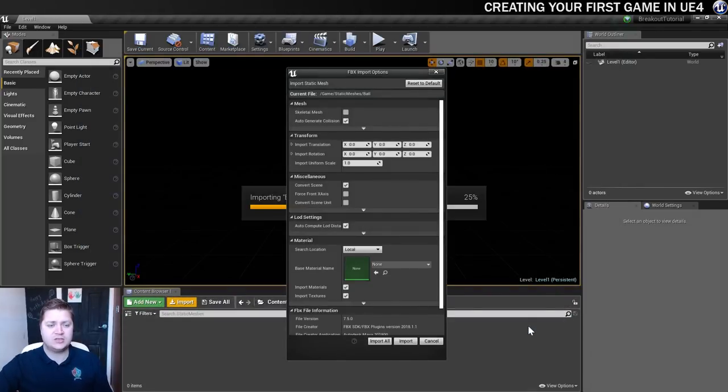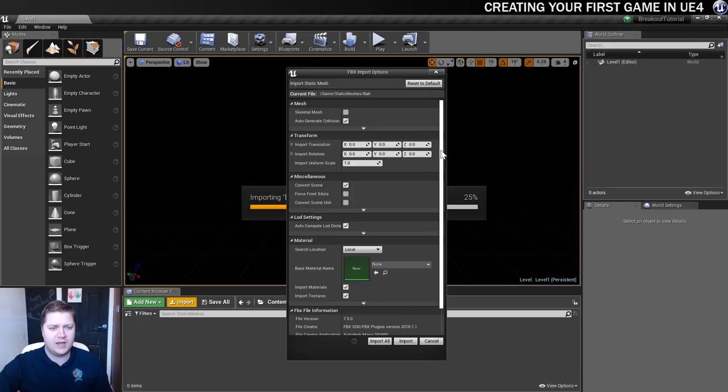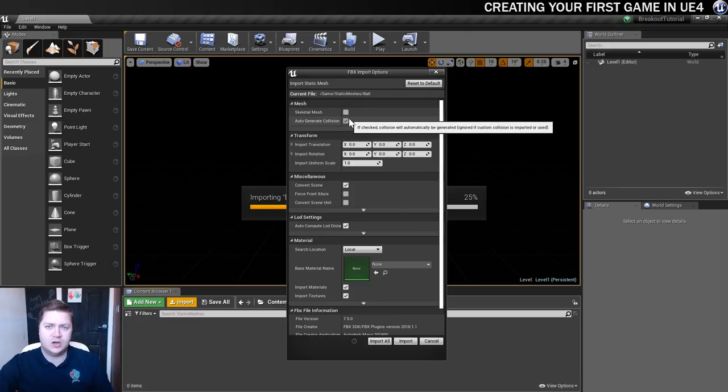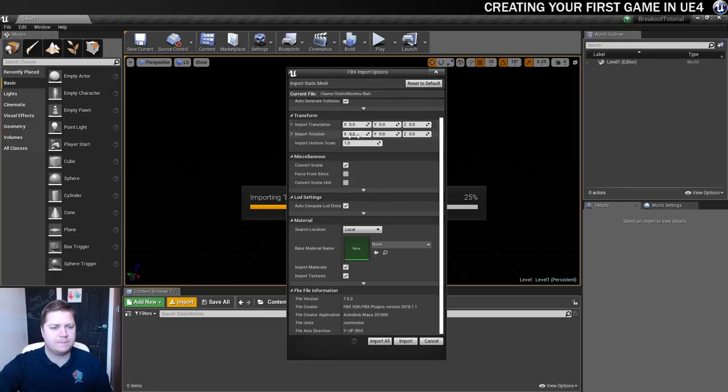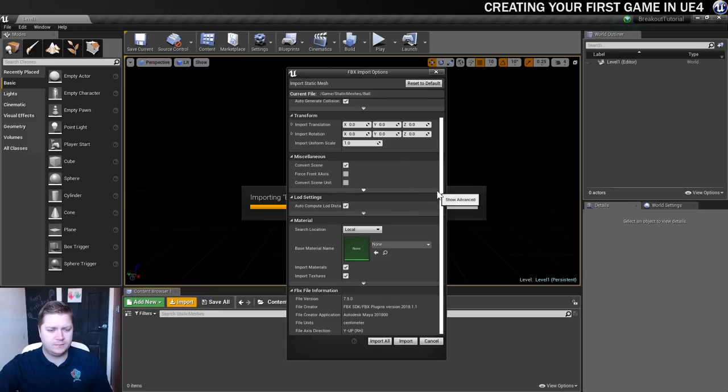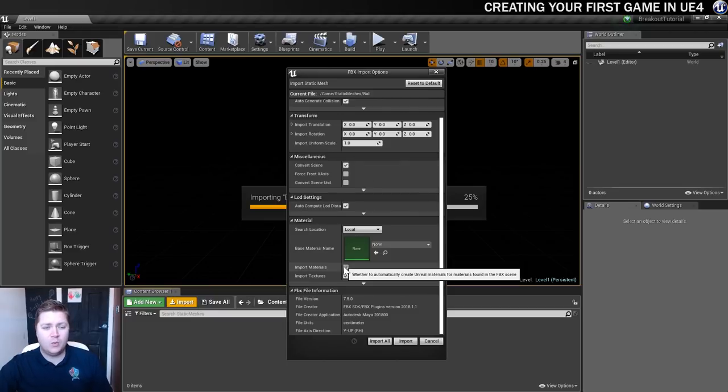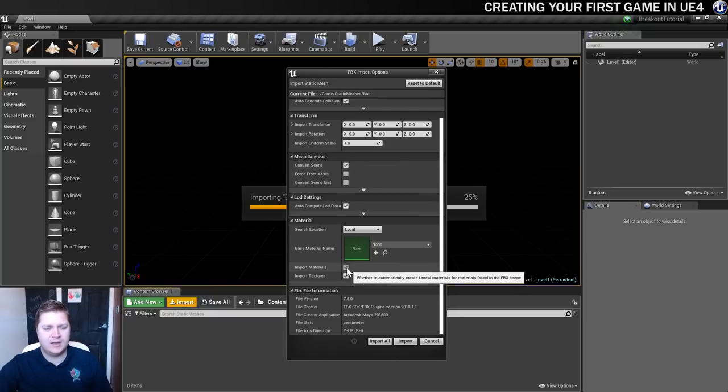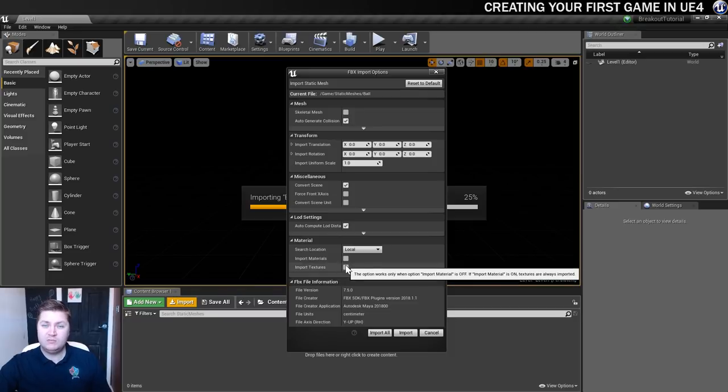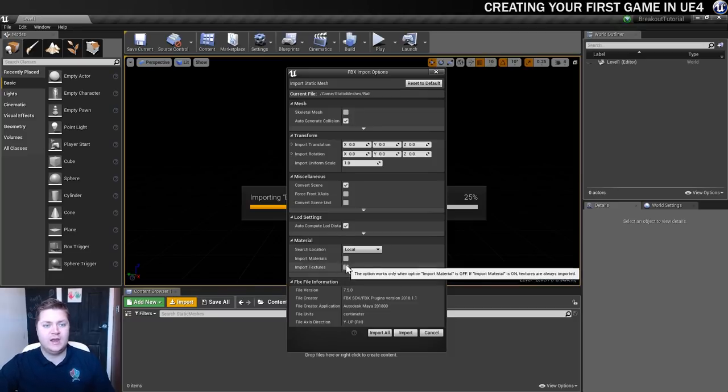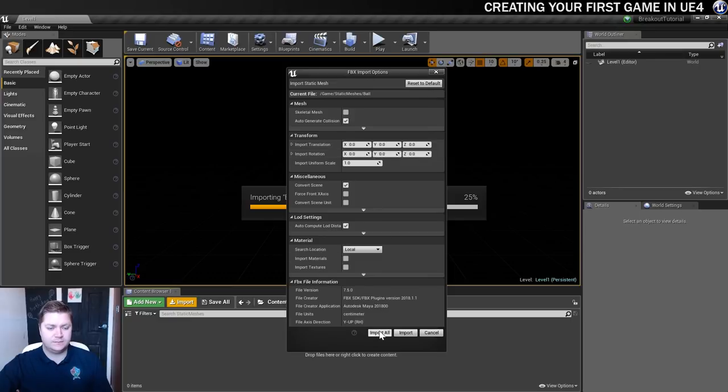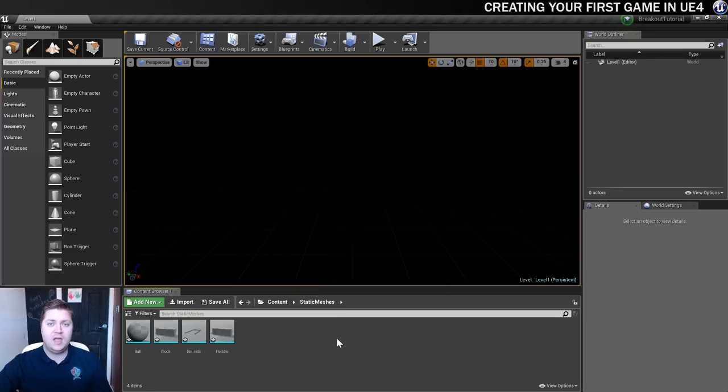And then it's going to ask us some questions about them. How would we like to import them? So I'm going to let it auto-generate collision, although there are collisions included, so we'll have a look at that in a sec. The import scale should be right, so I'm going to leave that alone. And what I don't want to do for this one, I don't want to import the materials or the textures. When it comes to materials and textures, we'll create our own within Unreal Engine. So when that's done, we can just click on Import All, and it will do that for all four Meshes with the same settings.